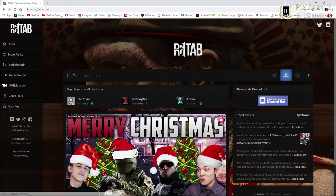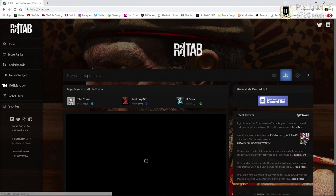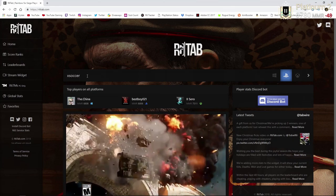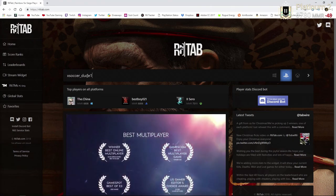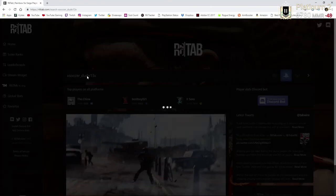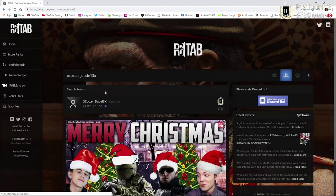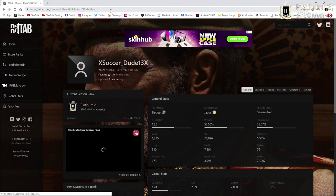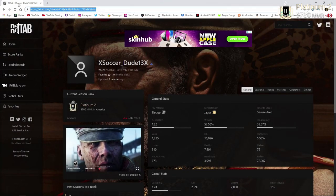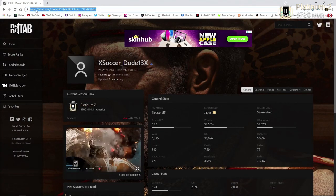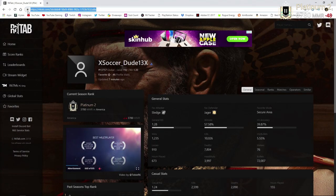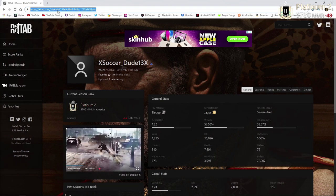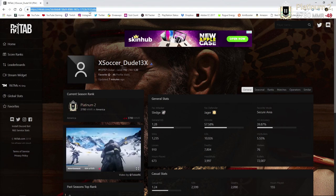you're going to want to search a player name that you want. So probably one of your accounts or if you want to do a friend's account. So you're going to want to do that. You're going to want to grab the profile link at the top here with Control+C or right-click copy.